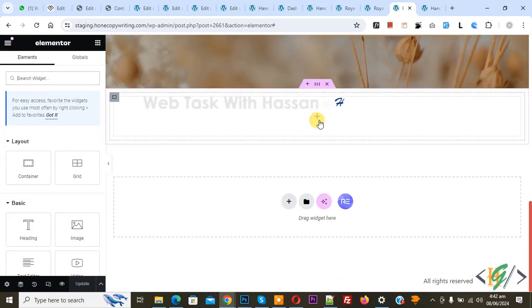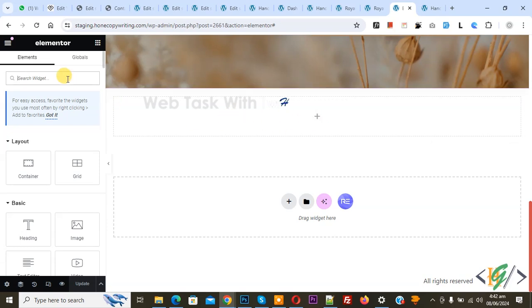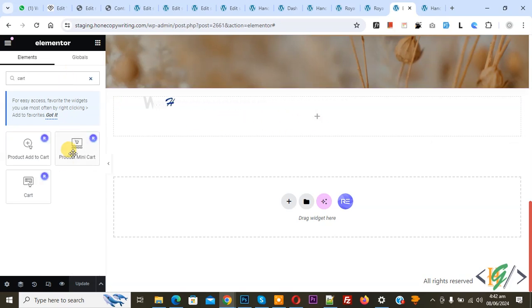Scroll down. We are in a container. On the left side you see Search Widget. Write here 'card' and then you see Card - drag and drop.